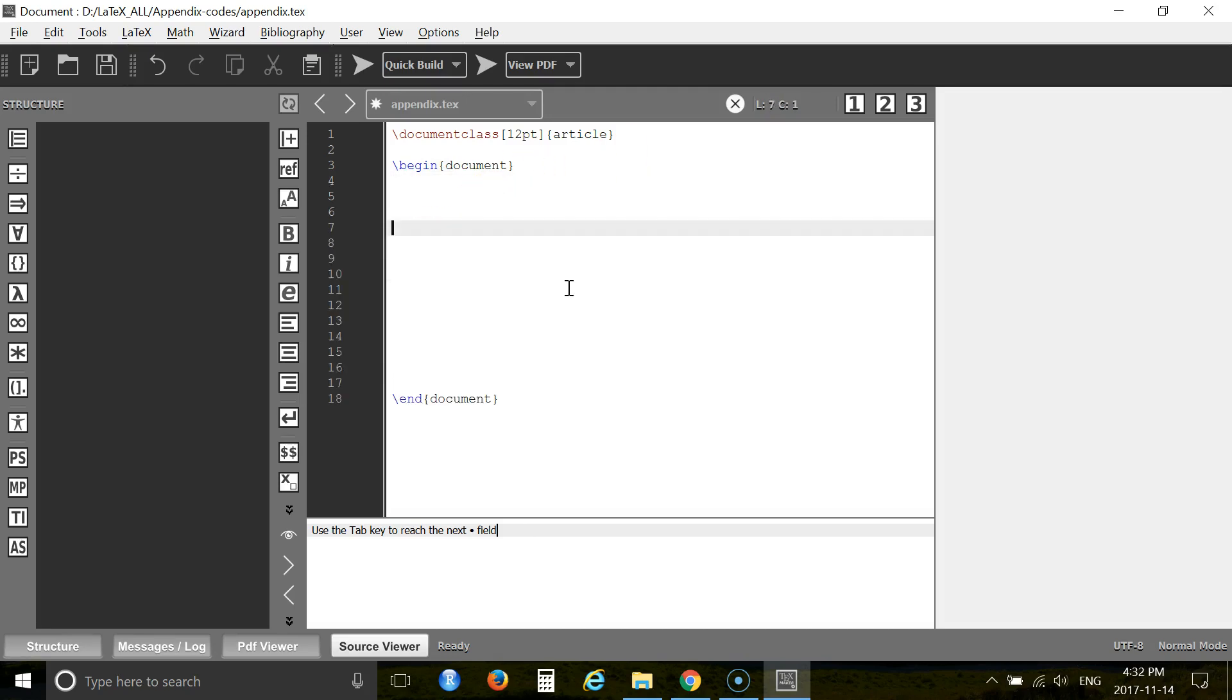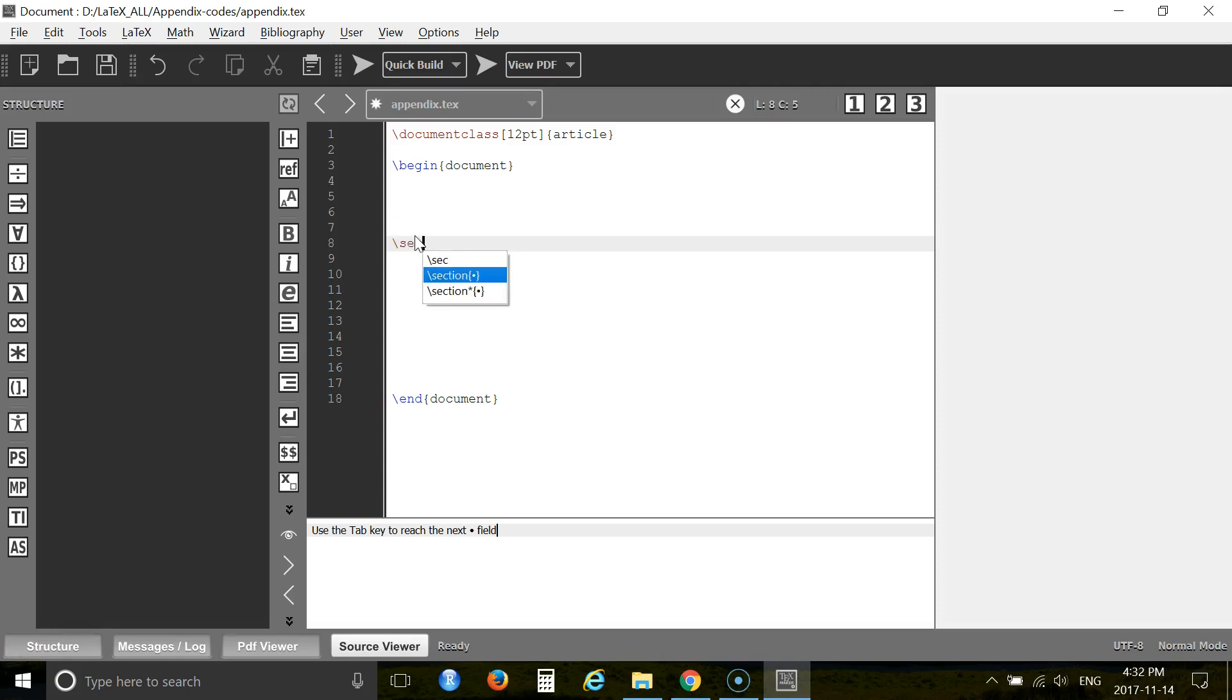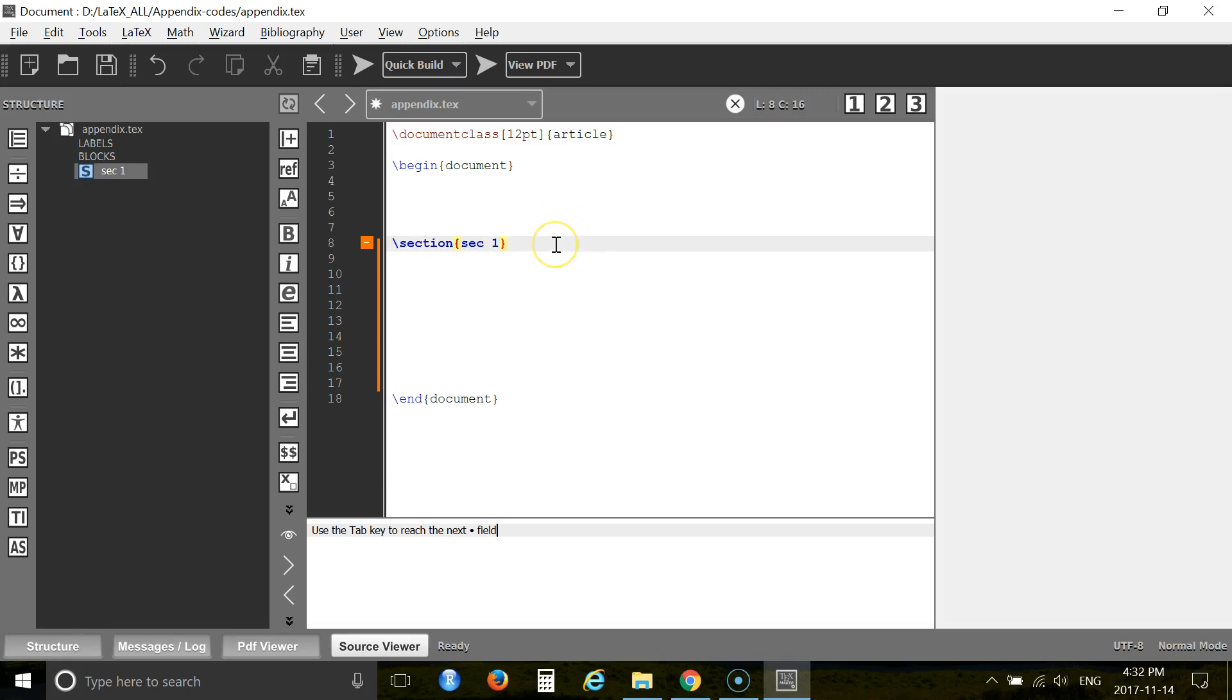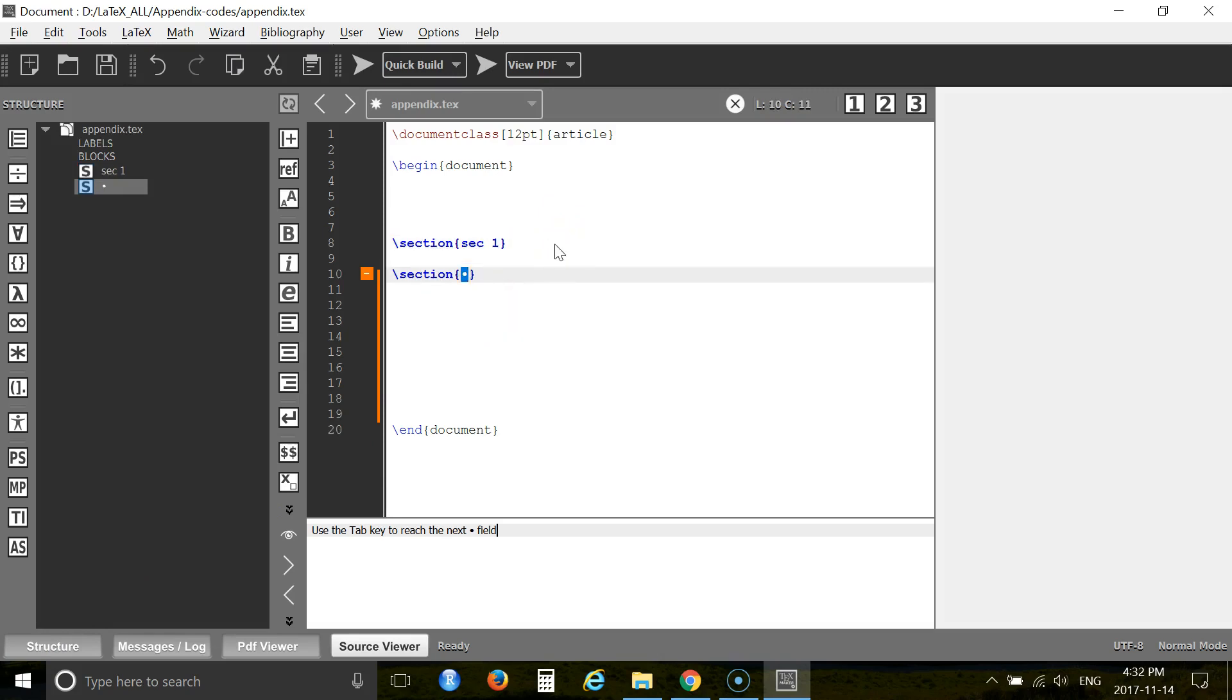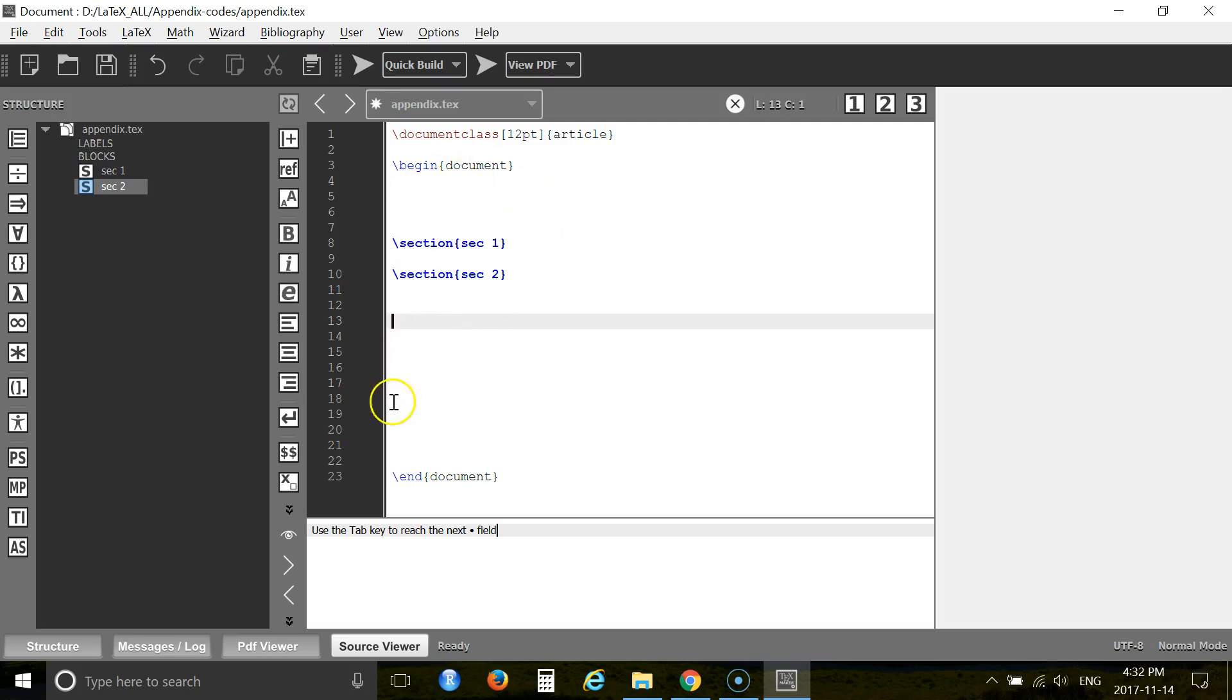Alright, let's create a few sections here. Section one. Section two. Now this is the body of your article and you have bibliography here. Then you want to add some appendix at the very end of your document.